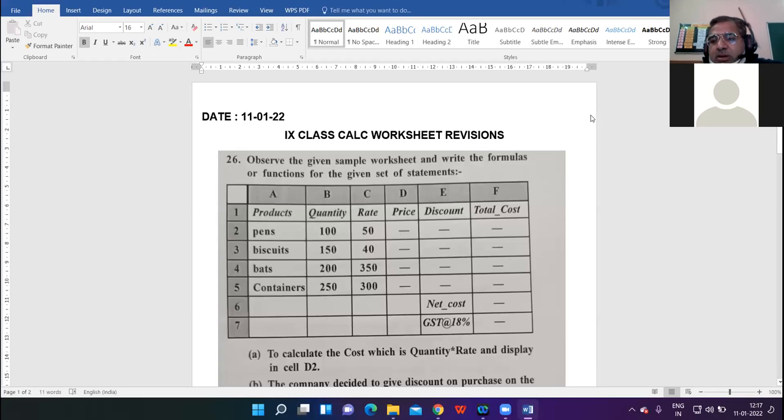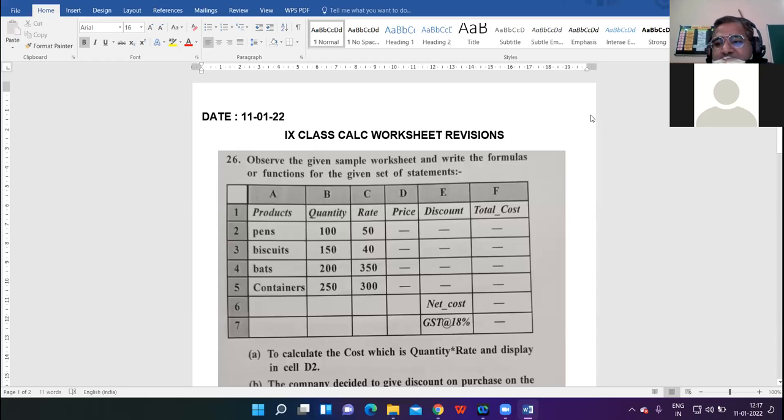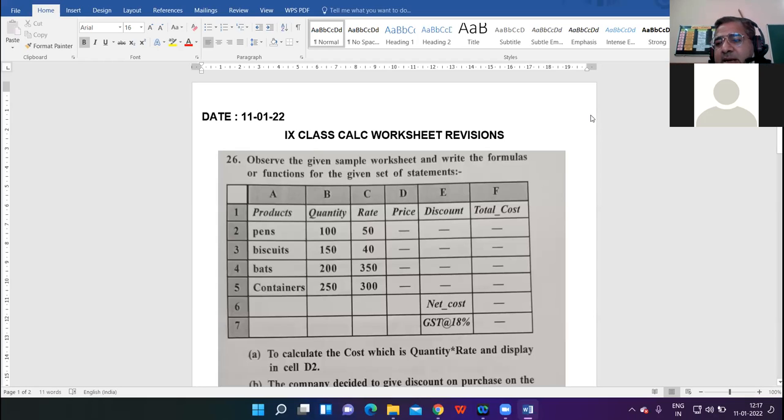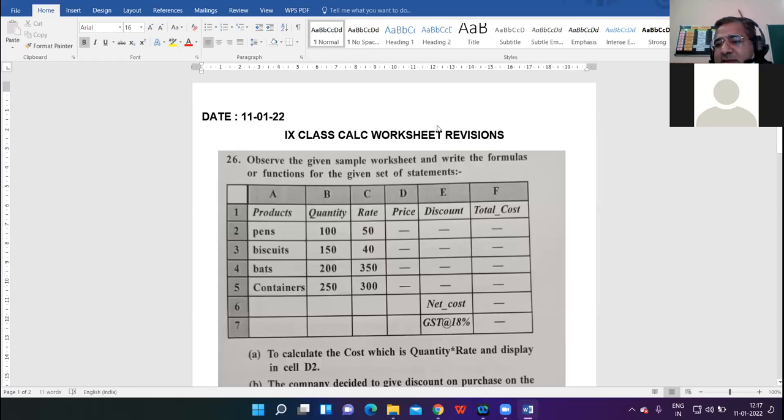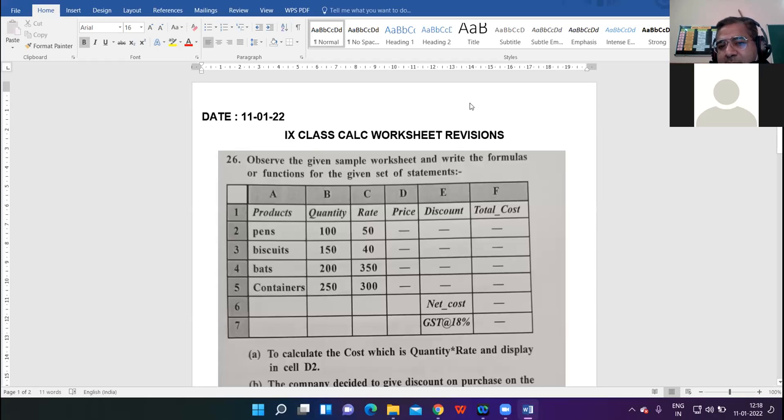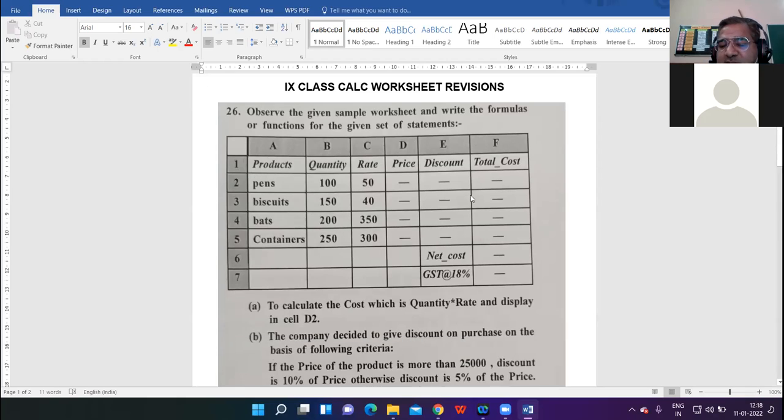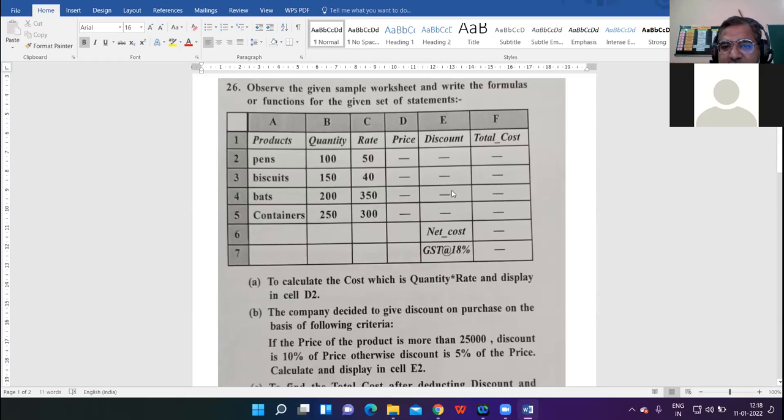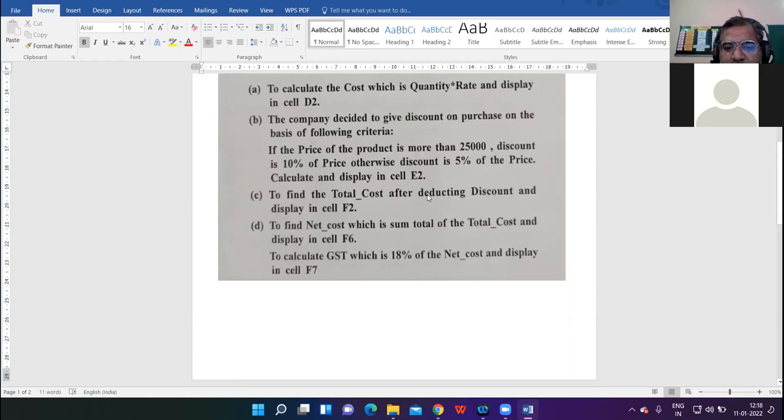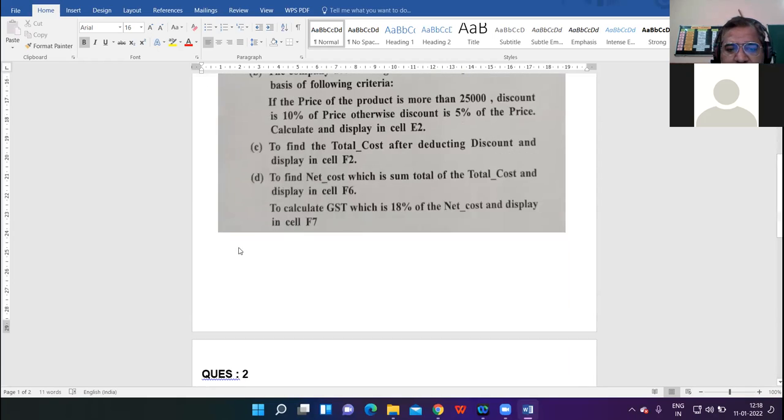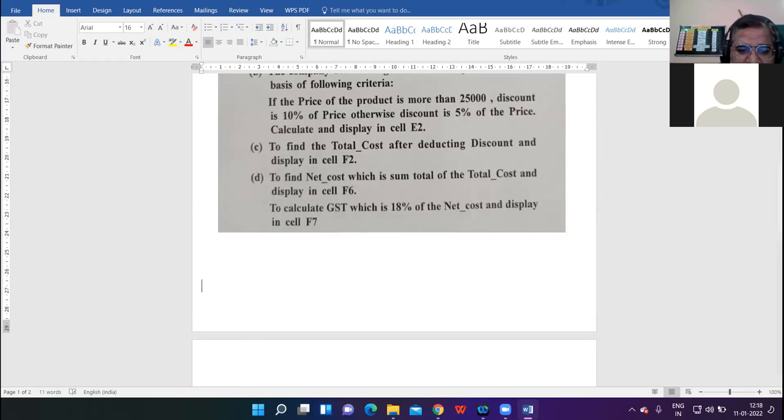So this is the worksheet question which you got in December PT3 exams, and many students left behind this question. They didn't attempt it, so I am here again to discuss this question with you and try to understand how to frame the formulas and functions for the worksheet.